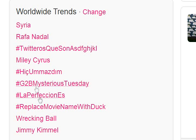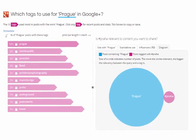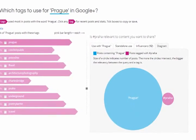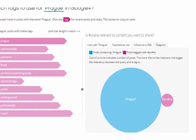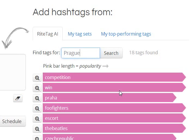We automatically pre-analyze hashtags for popular and trending topics. When AI doesn't give you what you need, run a deeper analysis. Within about an hour, you'll get a detailed interactive report on tags for your topic. Moreover, WriteTag AI will learn from those analyses and the next time you search the topic, AI will be stocked with suggestions.